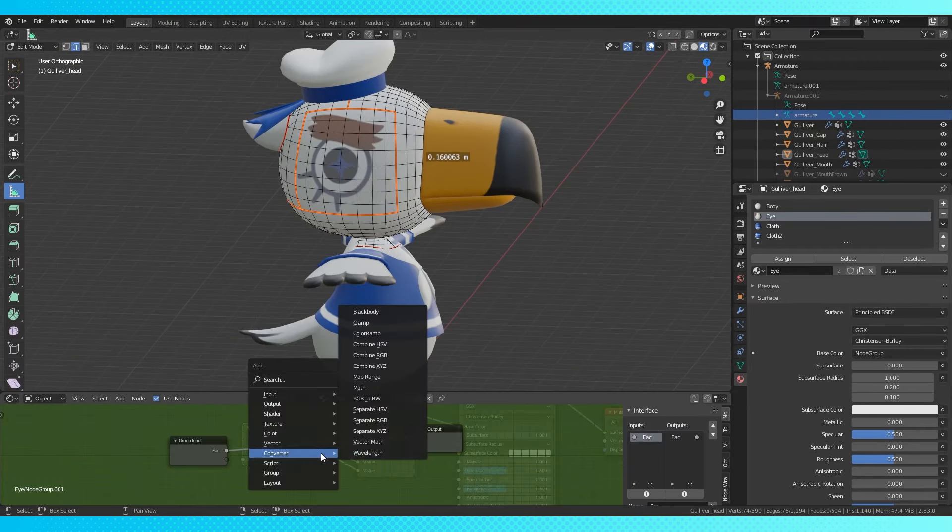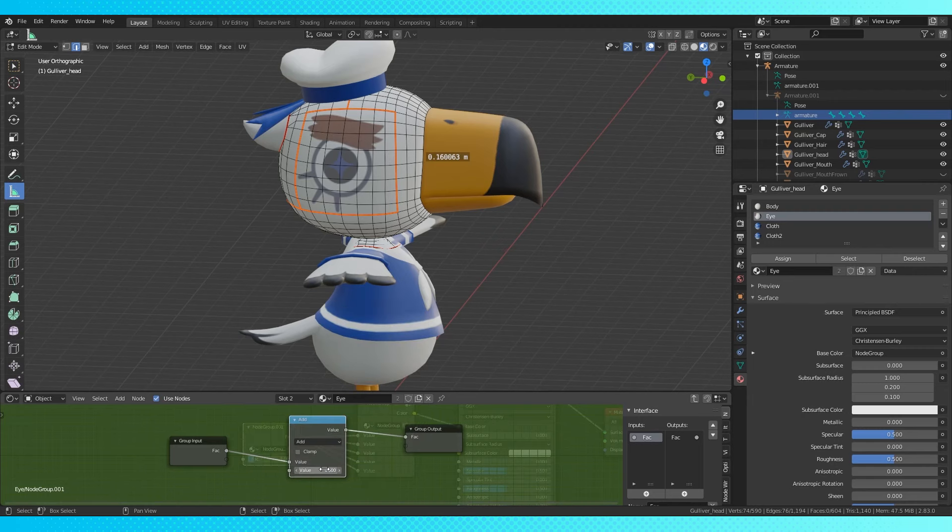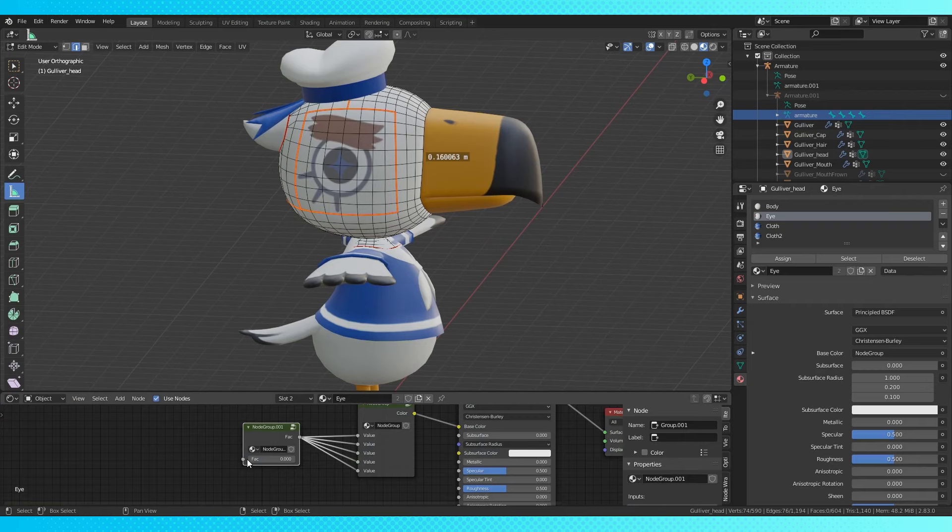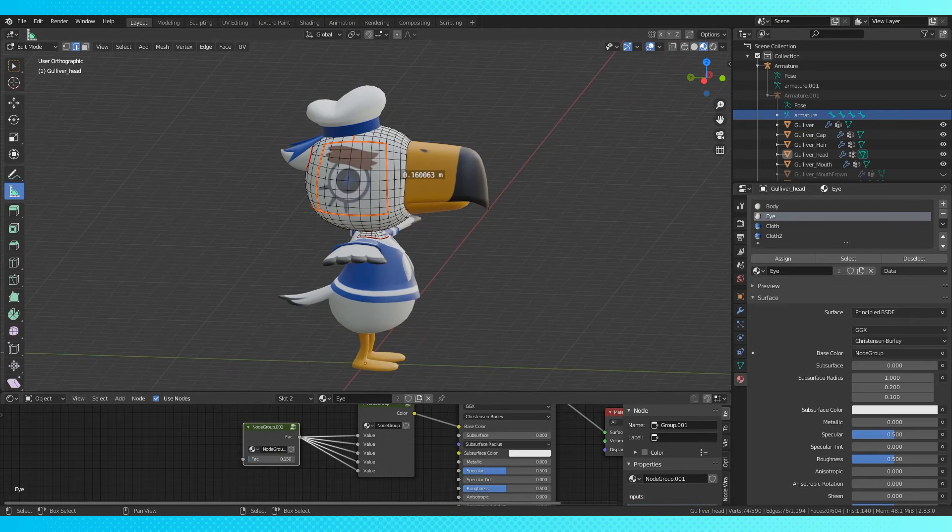I'm also going to be adding a math node in here real quick. Since one isn't greater than one, now it will be. So now all I have to do is type in integers to change eye textures. Once you know what you're doing with nodes, you can set this stuff up however you want.